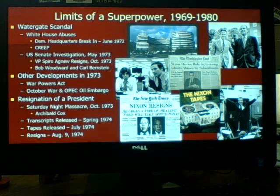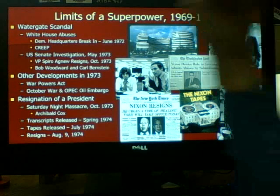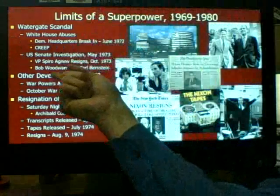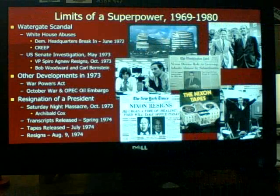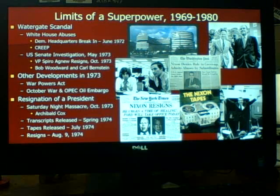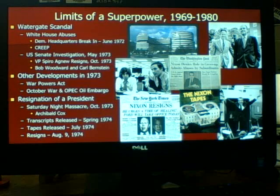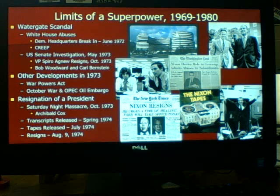The other big issue that develops in 1973, which is going to hurt the economy, is the war going on in the Middle East called the October War, which leads to an OPEC embargo. Another war broke out in the Middle East in 1973. Israel was at the center of the conflict, fighting several other countries including Egypt, Syria, and neighboring nations.